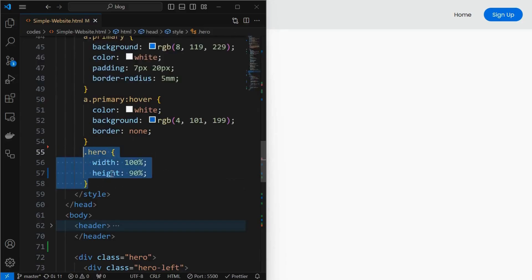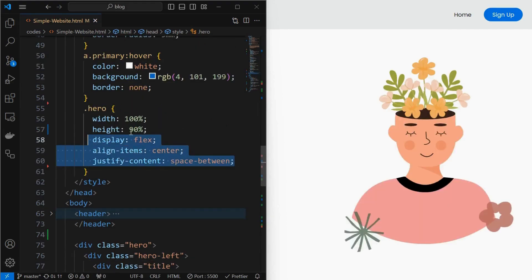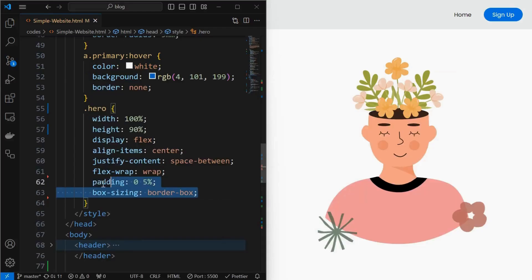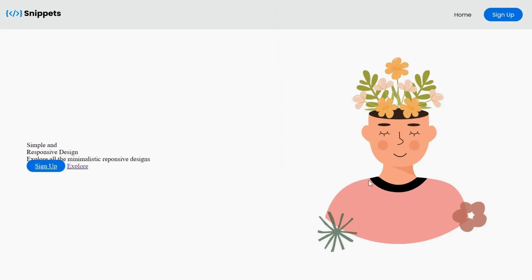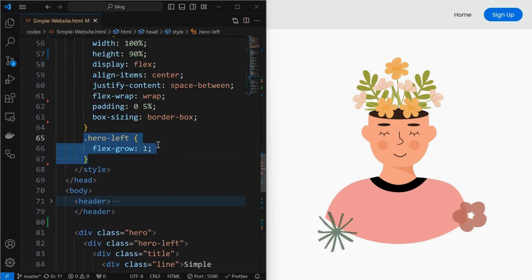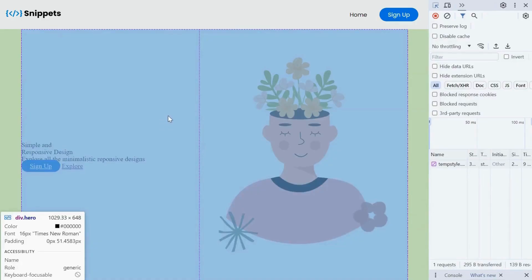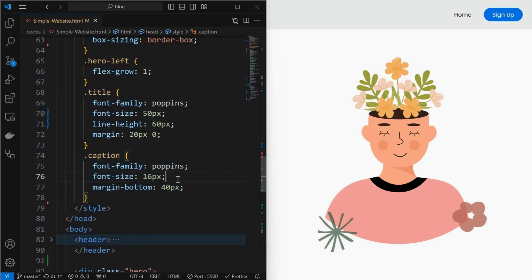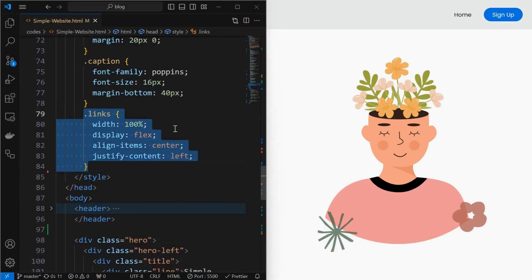Now style the hero element by setting its width and height. Then set its children side by side using display flex and justify-content to space-between. Make sure to set the flex-wrap property to wrap, which will help in responsiveness. Then set a padding of 5% to left and right, and apply box-sizing to border-box. Next, set flex-grow property to 1 for the hero left element. We can see the width of the left and right hero elements. Then style the title element by setting its font properties and providing a margin of 20 pixels at top and bottom. Next, style the caption element by setting its font properties and providing a margin at the bottom.